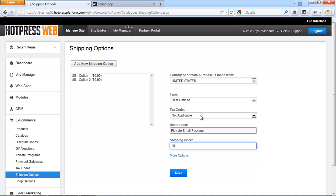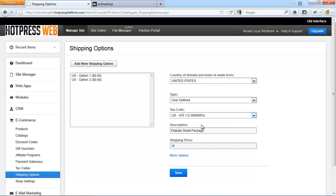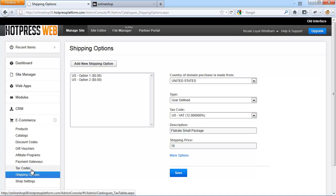If you choose to use a tax code, this will be added to the shipping cost. You can create one or more tax codes for each country that you sell to. To define tax codes, go to e-commerce and then tax codes.